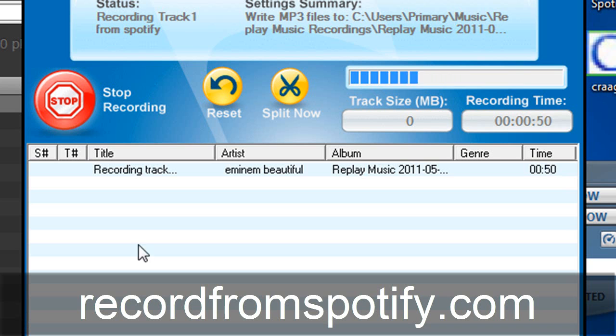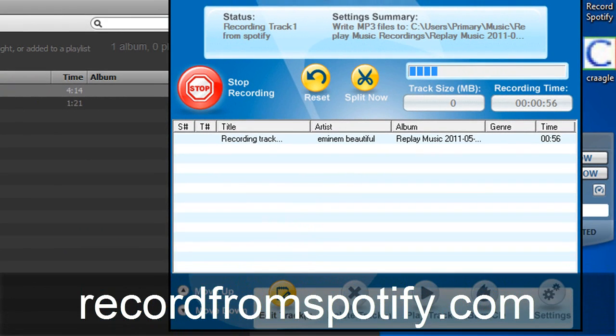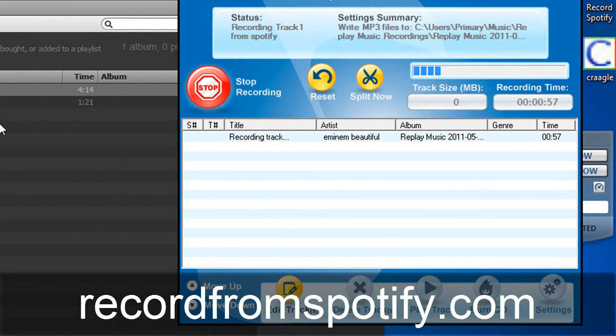So it does a lot more than that. But basically if you've had trouble in the past recording Spotify you know they have encrypted streams. It's a little difficult.